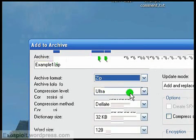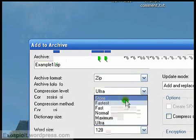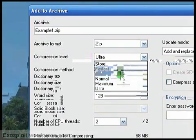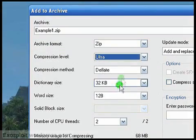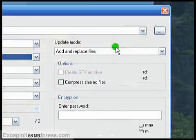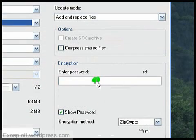Alright, now compression, once again it's the exact same thing as WinRAR. I'll select ultra here. Now I'll leave everything else the same until I enter the password.